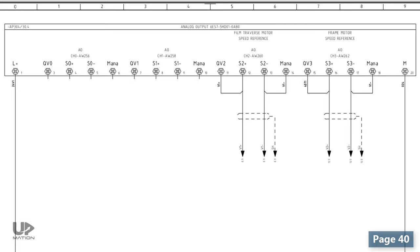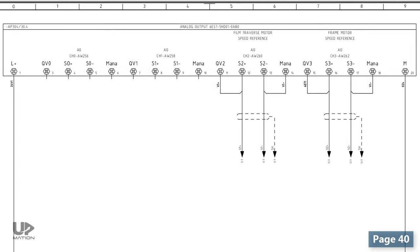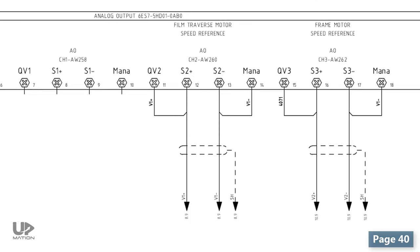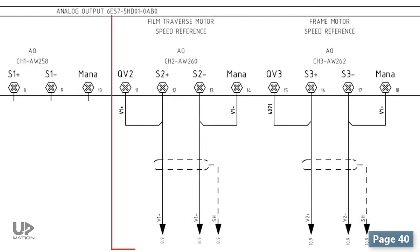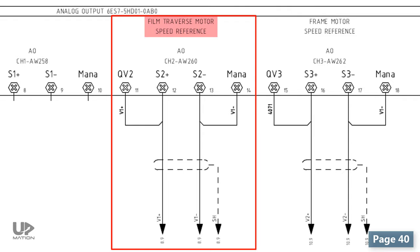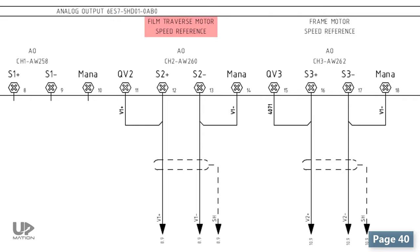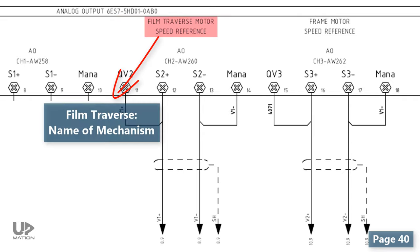Normally, there should be some descriptions for each channel of the card for us to know to which device this channel is going to be connected or already has been connected. For example, channel 3 is assigned to the film traverse motor speed reference. The film traverse is the name of the mechanism that the electric motor is driving that.